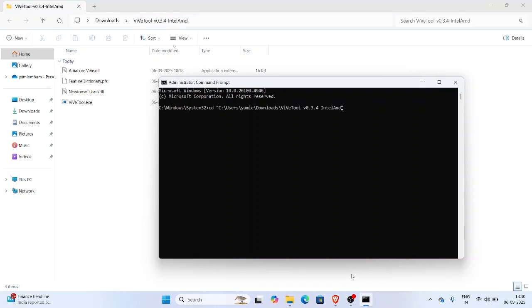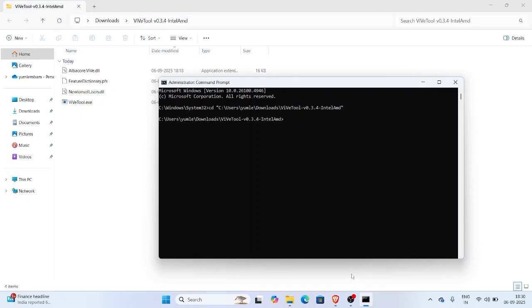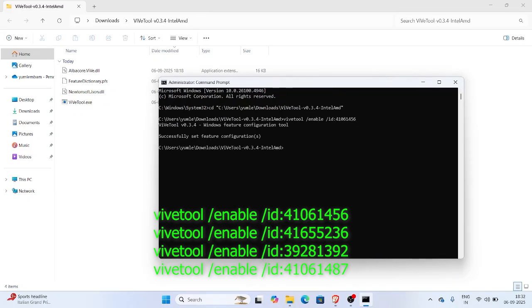Some commands will work and some may not. Here are the commands, try them one by one: ViveTool slash enable slash ID. After typing each one, press enter.